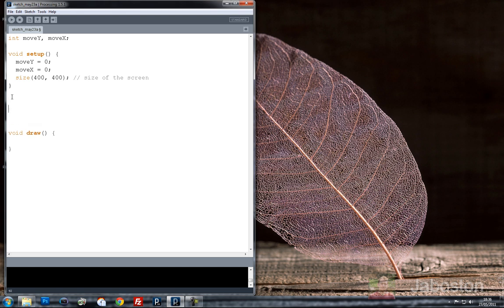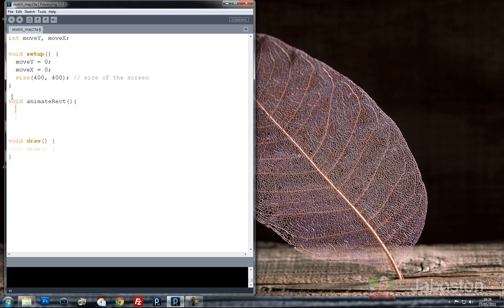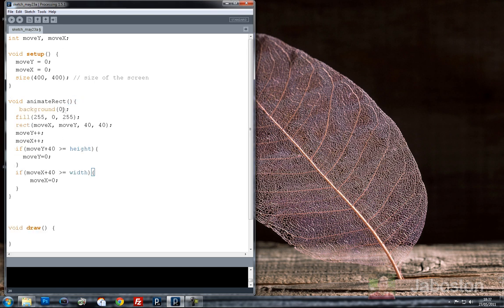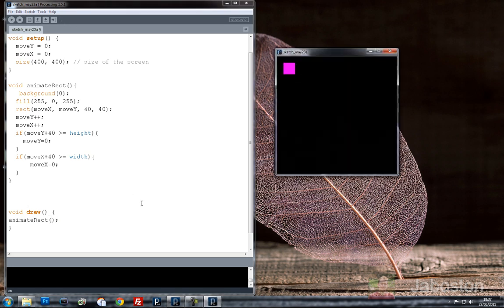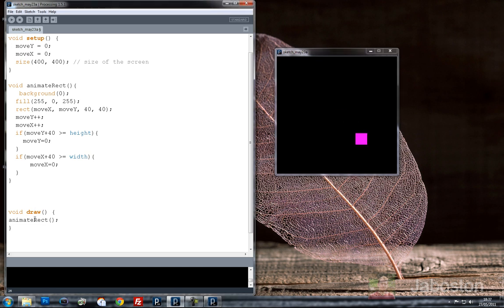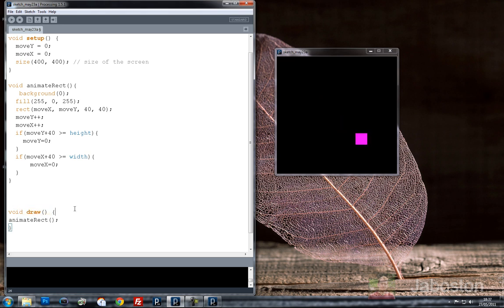So we created a little animation. So now what we need to do is use all this code but stick it into a new method, which is where this tutorial's main point is about using methods. So we're going to create something called, what should we call this? void animate rect, because it's animating a rectangle. So that's what this function does. It animates a rectangle. So what we're going to do is call animate rect. So it's doing exactly the same thing, I've just called it differently. So create a new function called animate rect and then called that within void draw.